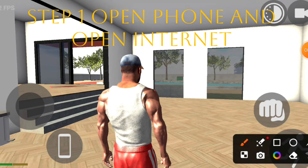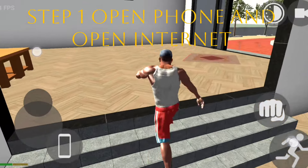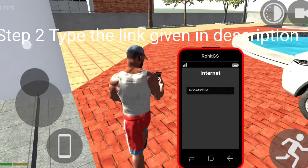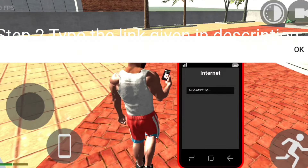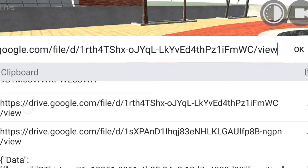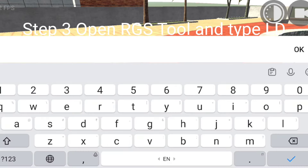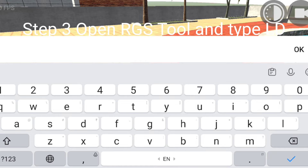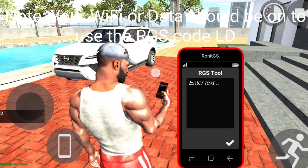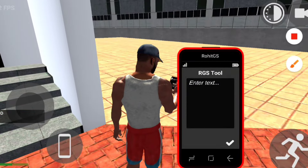Step 1: Open your phone and click on the internet option. Step 2: Type the link in the description. Step 3: Open rgstool and type LD. Your WiFi or network should be on so that you can use the code LD.